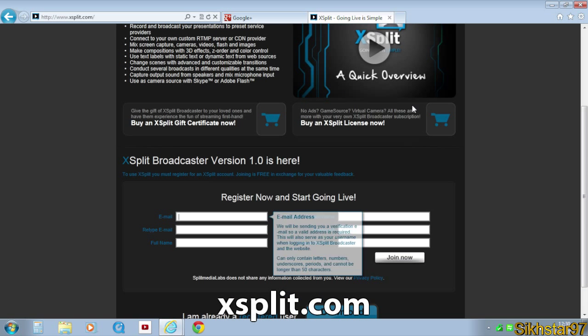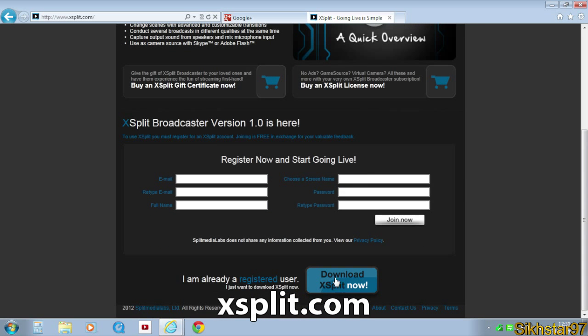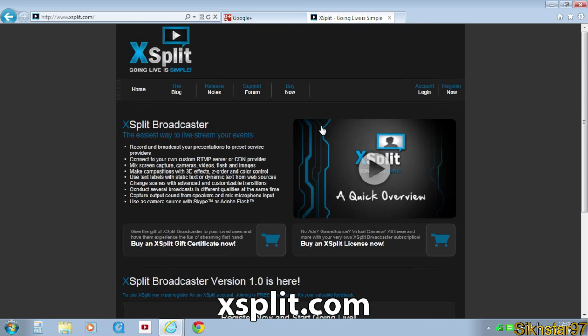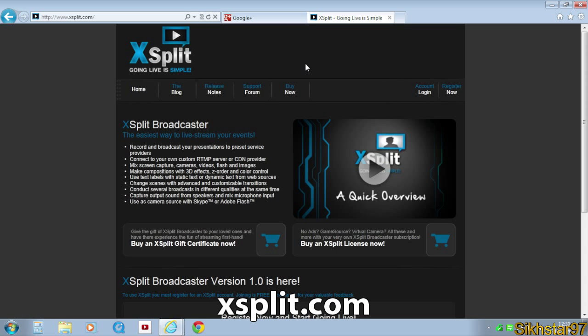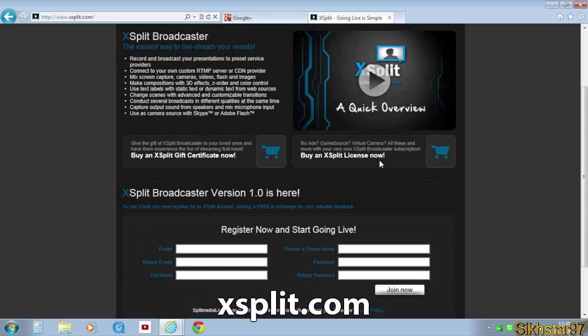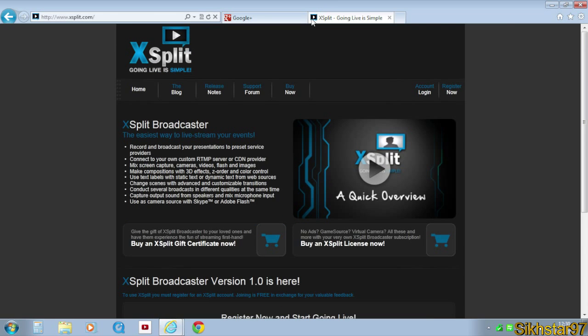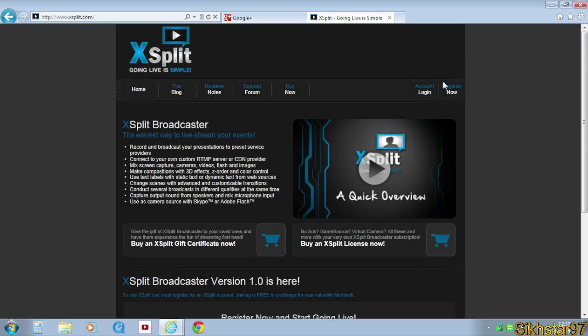First you have to sign up and then you can either buy it or you can download a beta version, a free version which has a watermark on it. But pretty much that's the only difference between that and the paid one. So get that and then we can get started in live streaming to Google Plus Hangout.